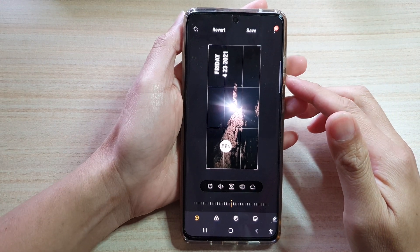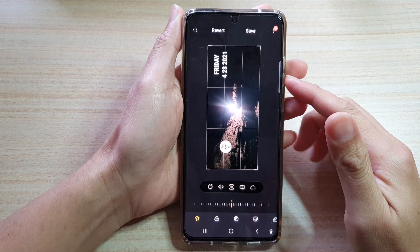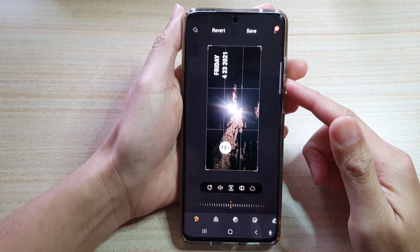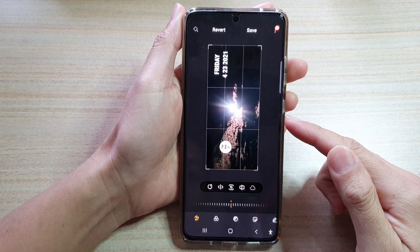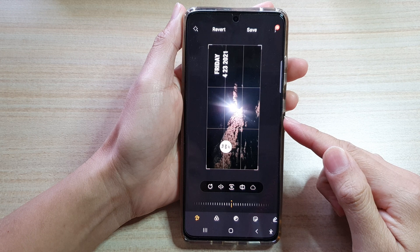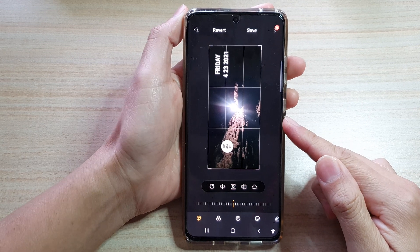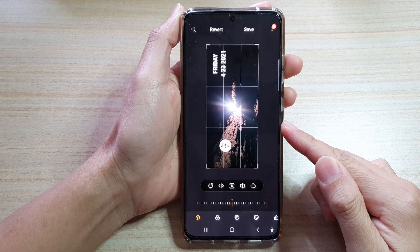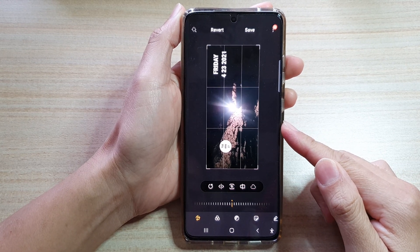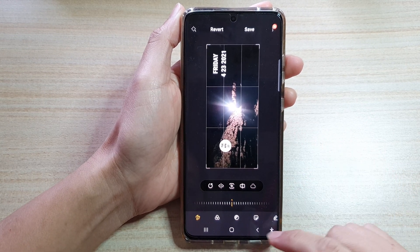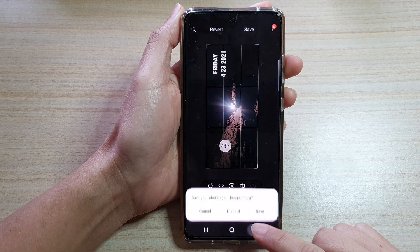In this video we're going to take a look at how you can rotate a picture or an image on a Samsung Galaxy S21 series.